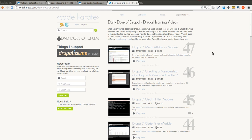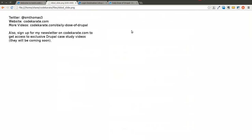Hello there everyone, and welcome to another episode of the Daily Dose of Drupal. This is episode number 48, and as always, I'm Shane. You can follow me on Twitter at smthomas3.